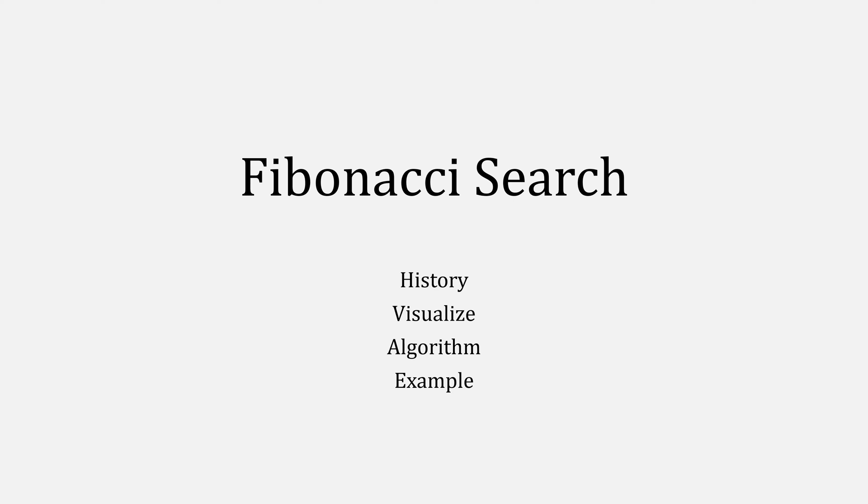Hello Internet! This is Oscar Luis again, continuing our series on minimization, this time looking at Fibonacci search. We'll go over the history and visualization, as well as the algorithm and an example.